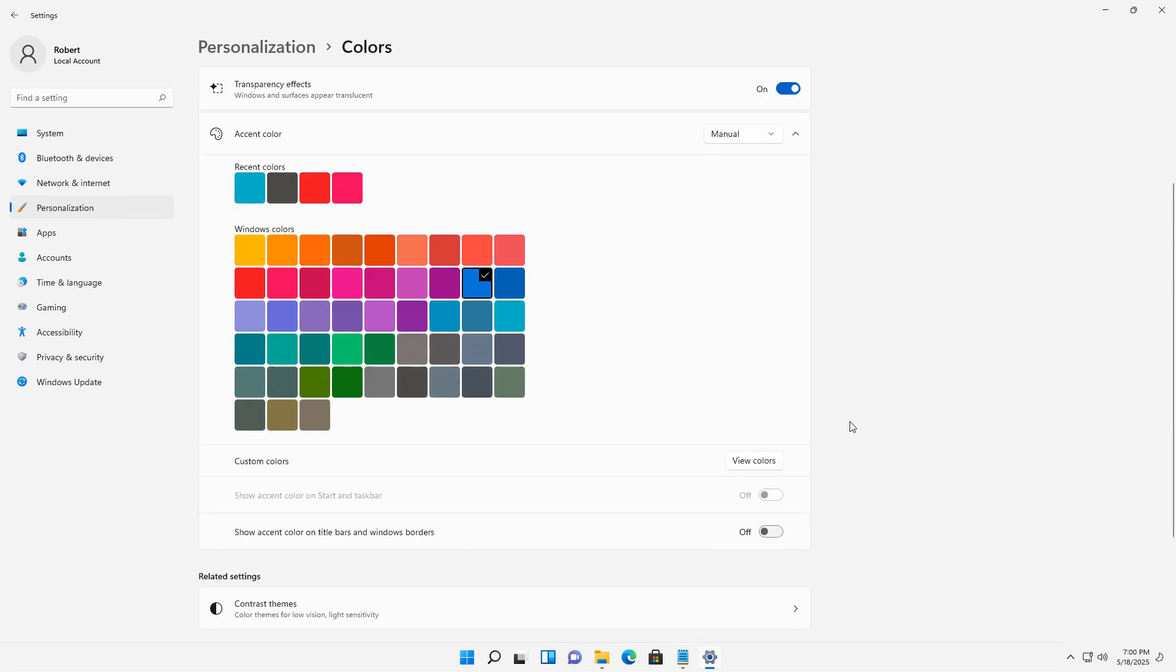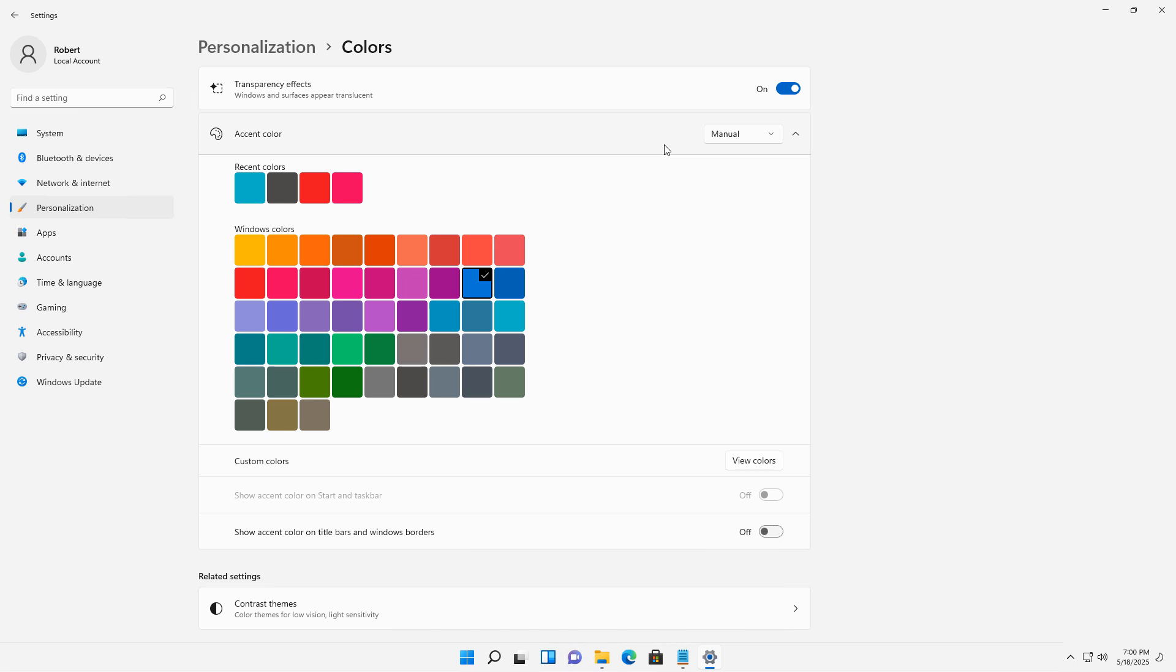Accent colors allow us to add additional color to certain things, such as File Explorer. So we can see File Explorer in multiple different colors. It also allows us to add transparency effects, which gives us the transparent look when we're going to open up various different applications, so we can kind of see through them a little bit.